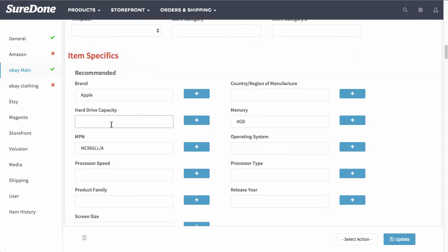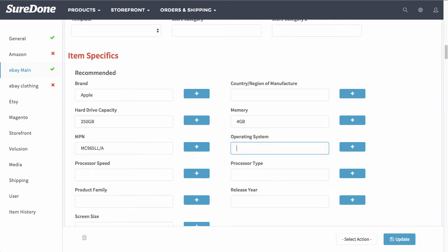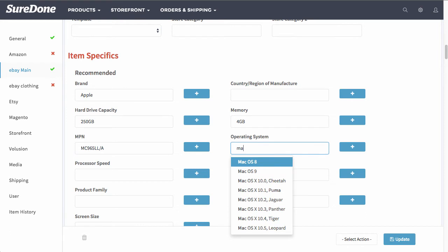With the item specifics for eBay you can even start typing and it'll automatically show up with the options that eBay generates.